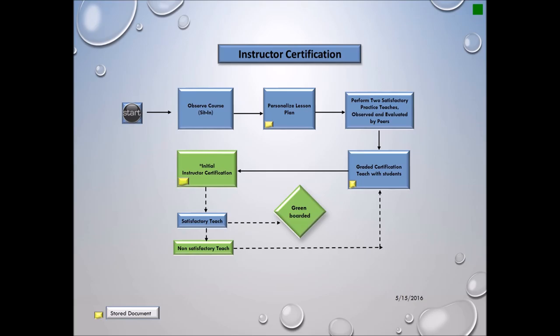The fourth step is the graded certification teach with students. If it's a satisfactory teach, the instructor will receive their initial instructor certification certificate and be green-boarded. If it's a non-satisfactory teach, the instructor will start the process all over again, initially practicing and having another graded certification teach with students.